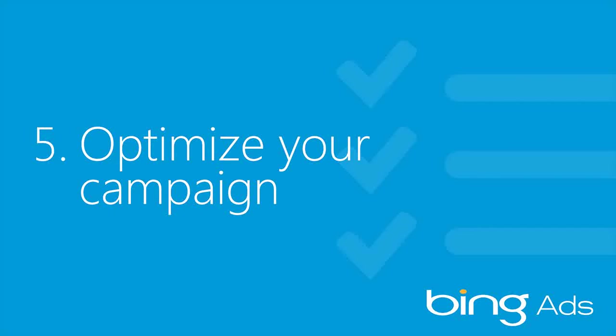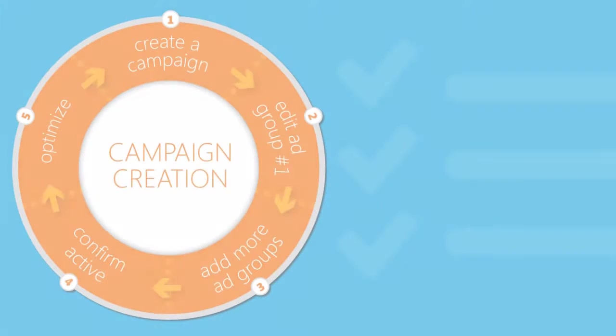If you followed along with the videos in this series, at this point you should have a well-structured ad campaign up and running. Congratulations!